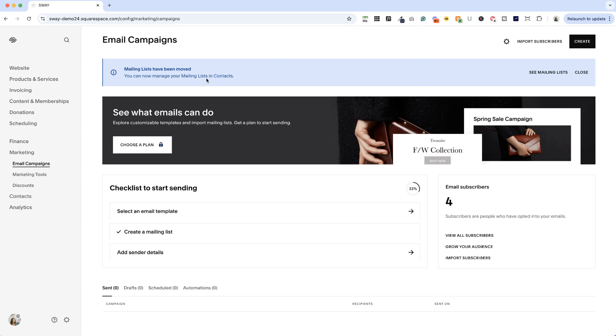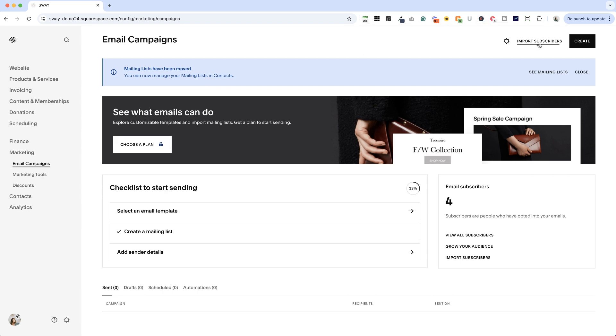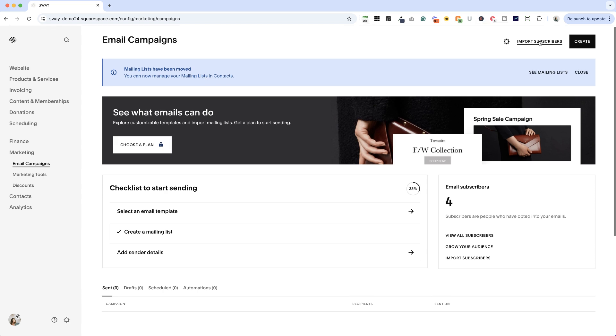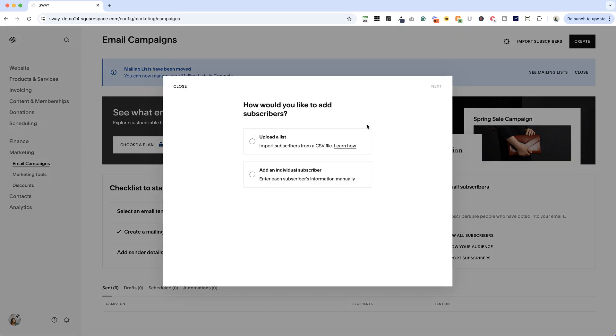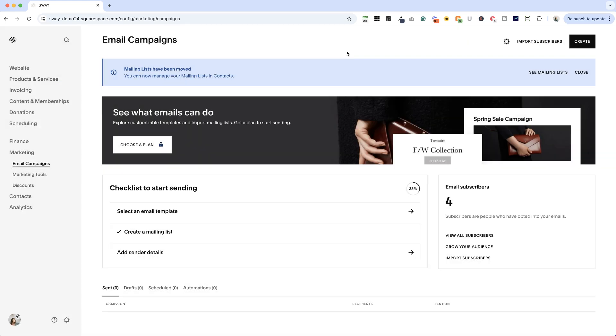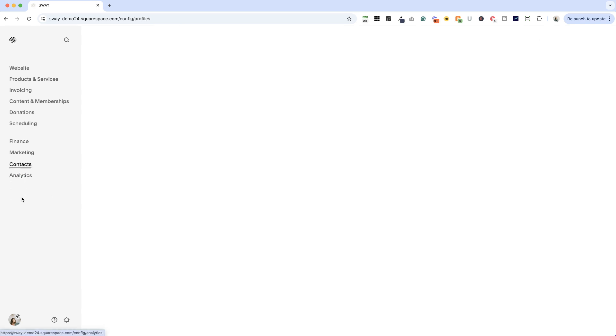You can still import subscribers here. So if you are uploading a CSV file or want to add someone individually, you can still do that here. But all the other management of your contacts is going to happen inside contacts.